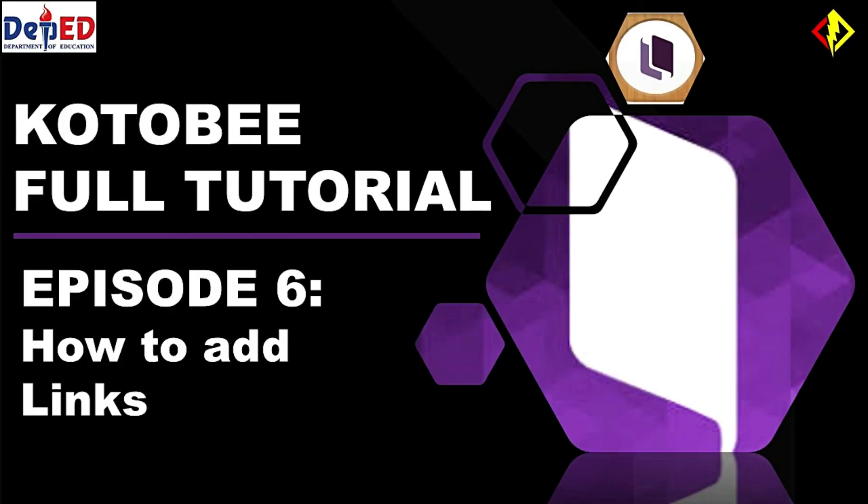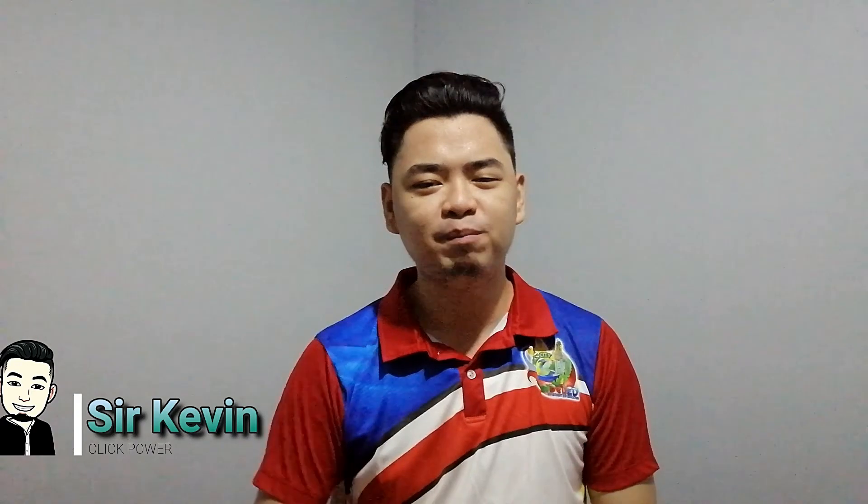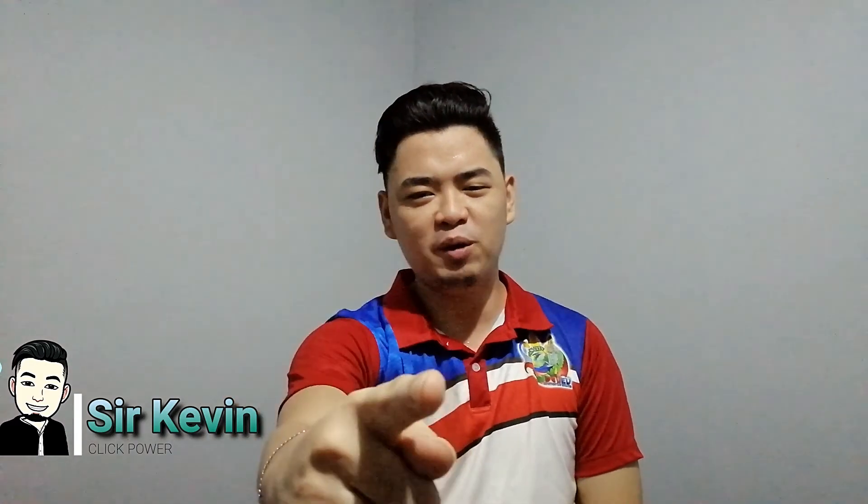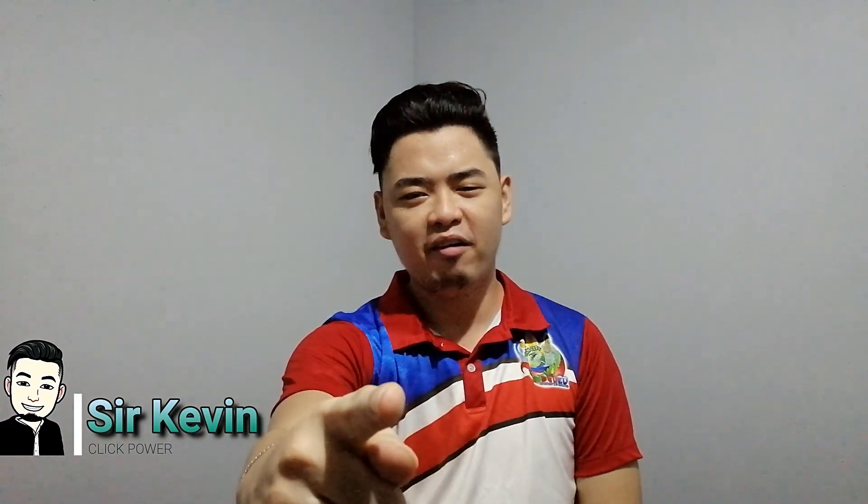For the next episode... If this video helps you a lot, give a like and share to the people you think who needs to see it. Thank you for watching and I'm Sir Kevin. See you on my next video.